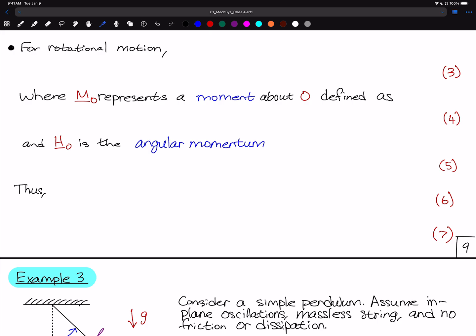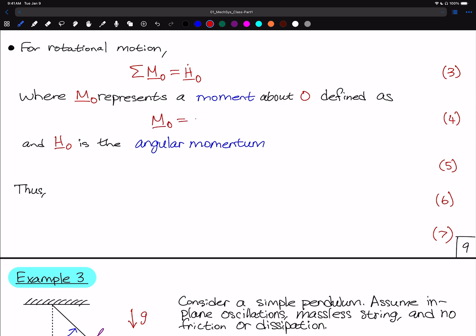For rotational motion, Newton's second law is expressed as the sum of the moments about a particular point — usually the origin or some other point that you choose — is equal to the angular momentum about that position O. M_O is the moment about O, and it's defined as the position vector from O to the force crossed with the force. That is how we compute our moment. H_O is the angular momentum with respect to O.